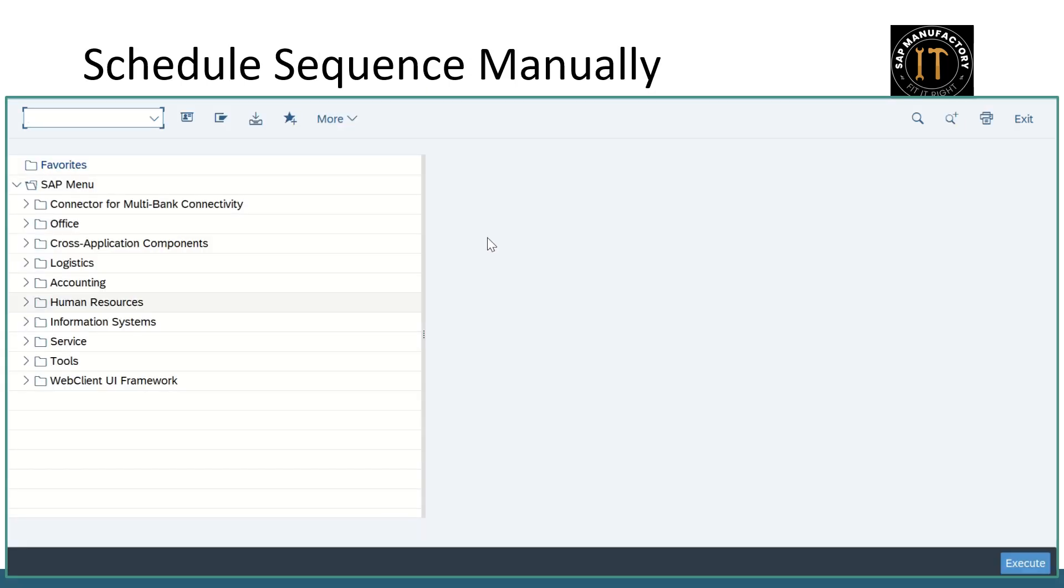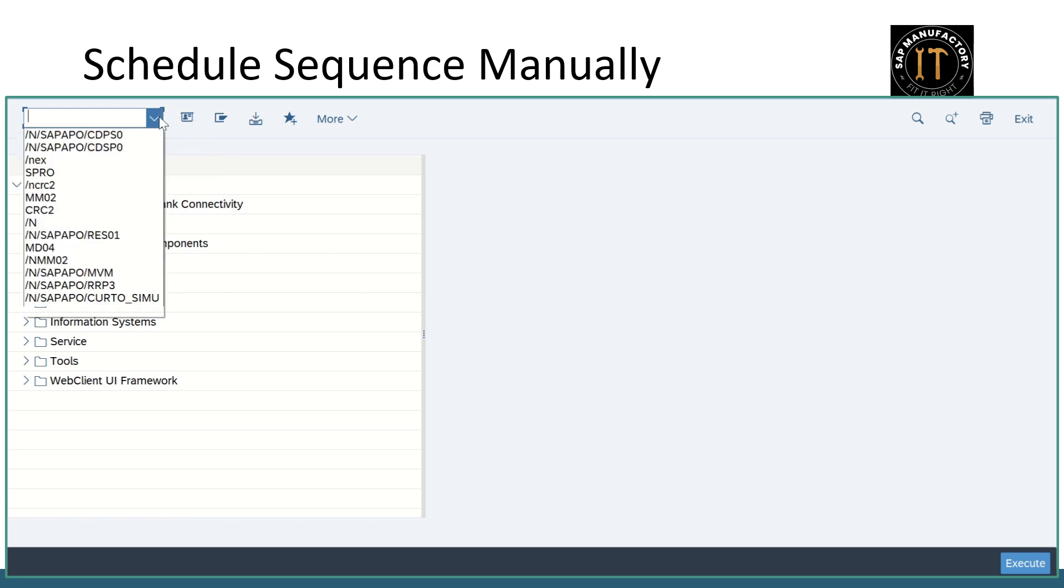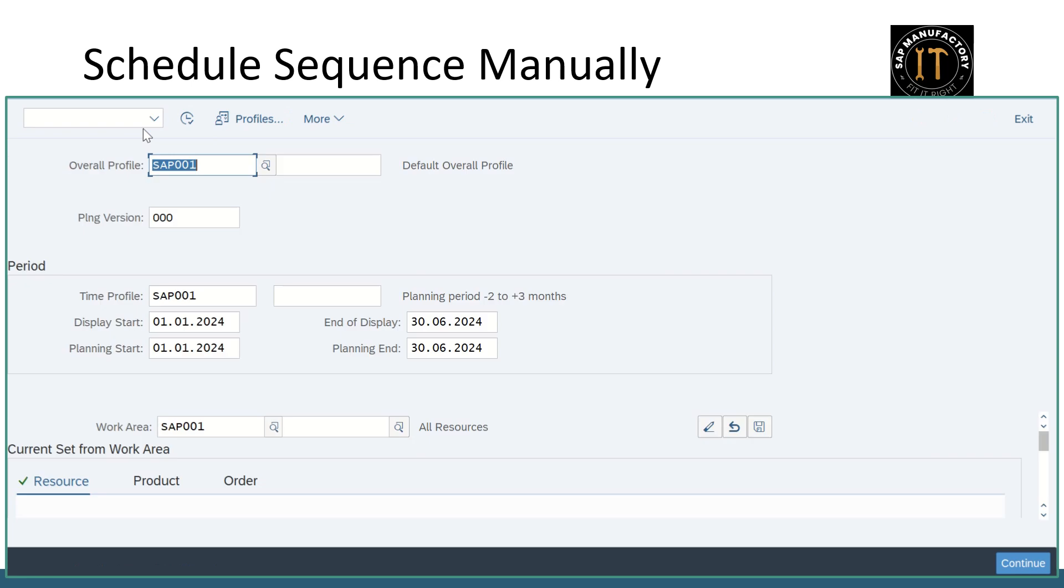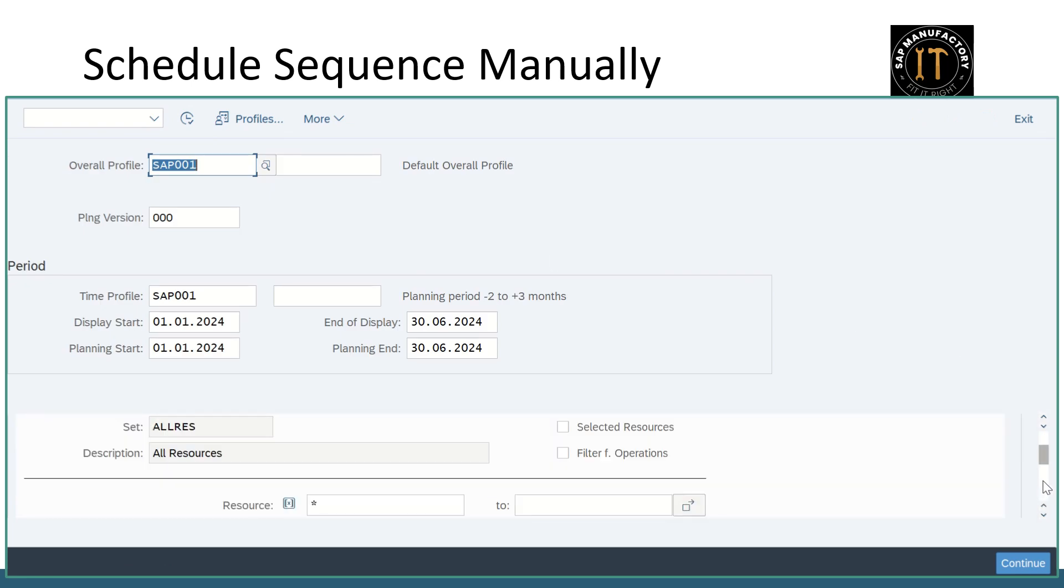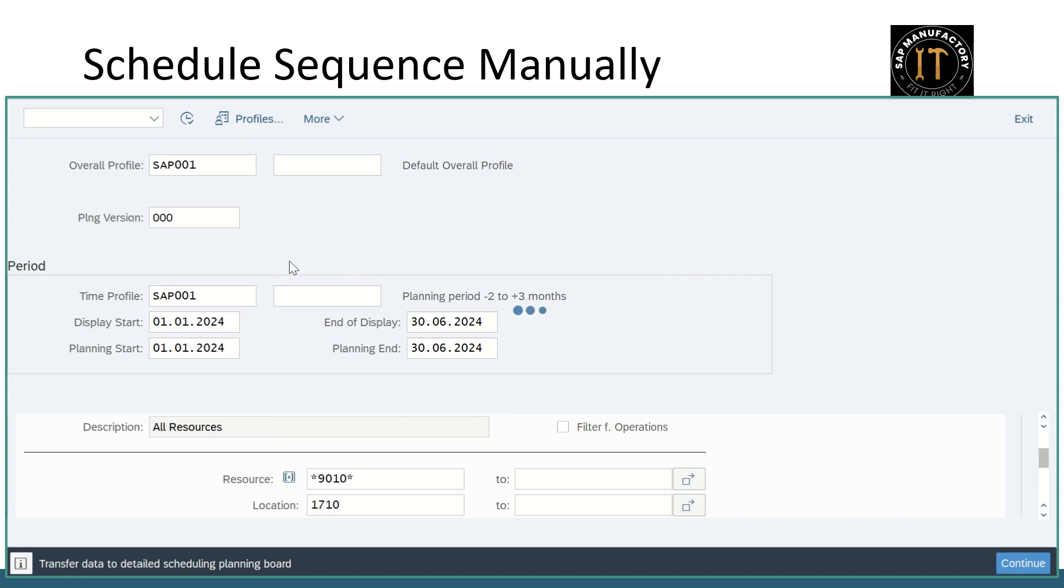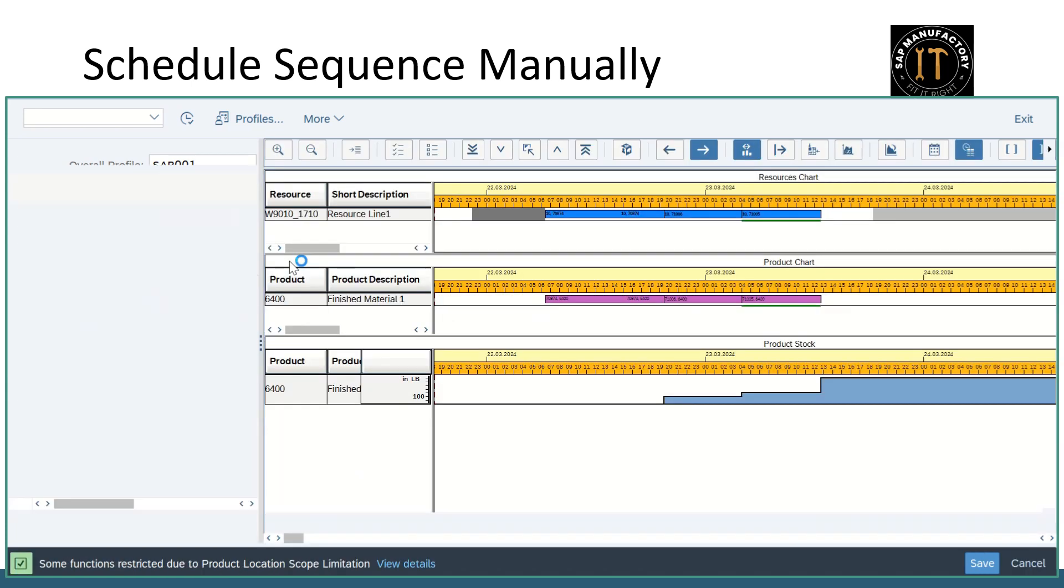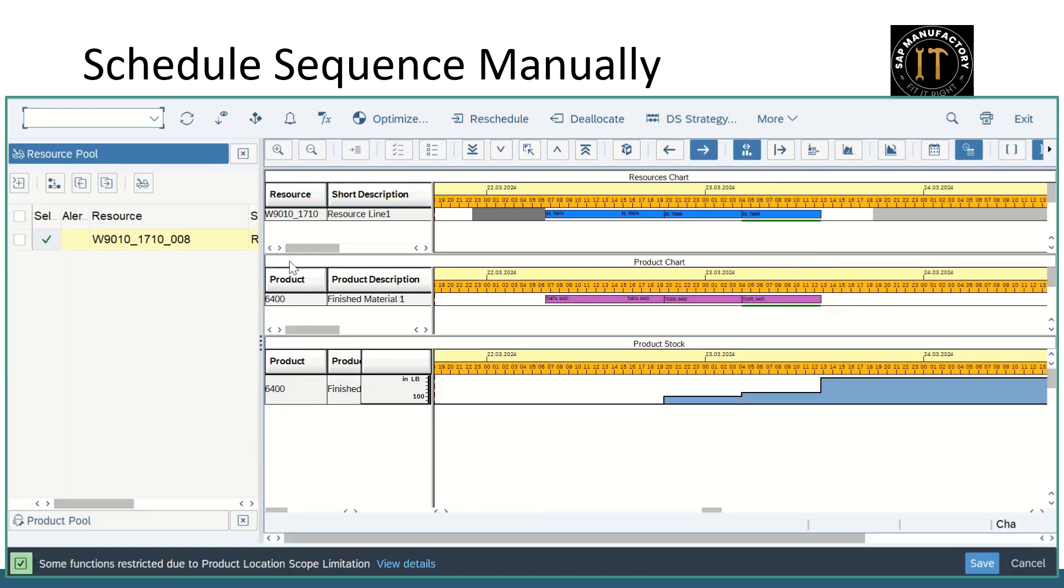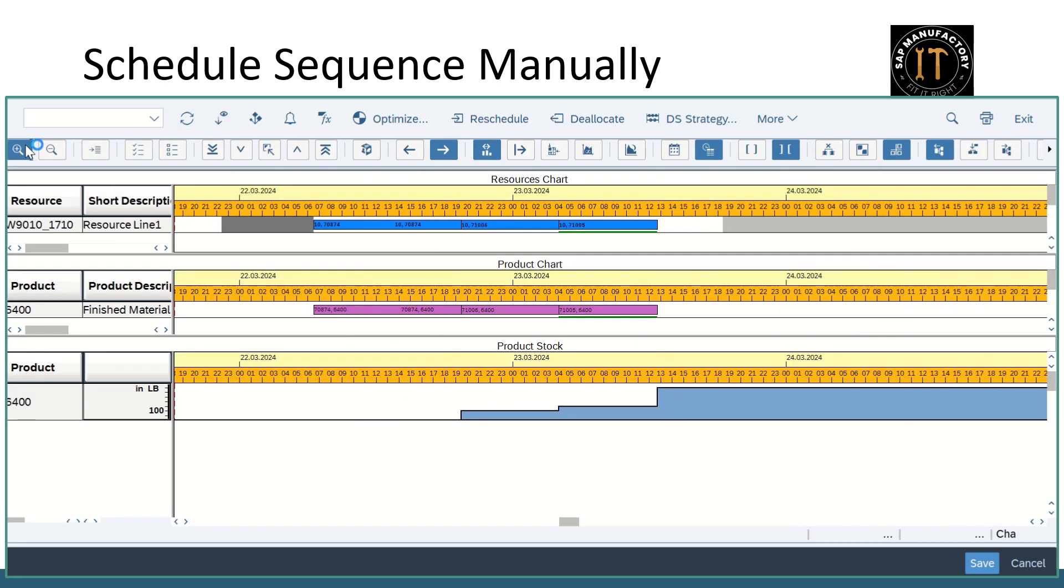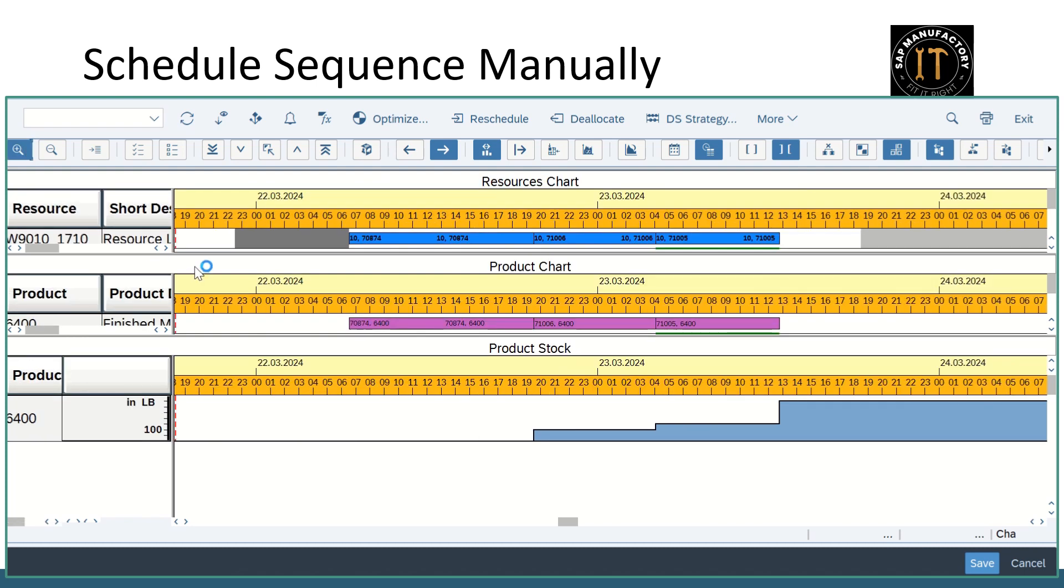Next we will see the heuristics called schedule sequence manually. For that one second getting into the PPDS planning board, filling up the initial screen. This is my resource and location which I want to do the sequencing. Now we are in the planning board. Just zooming in.